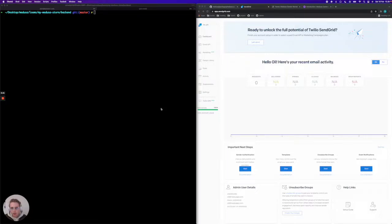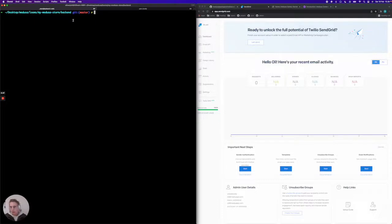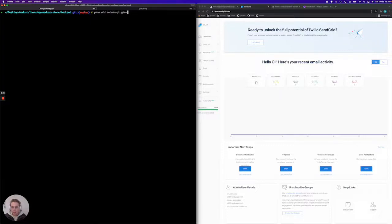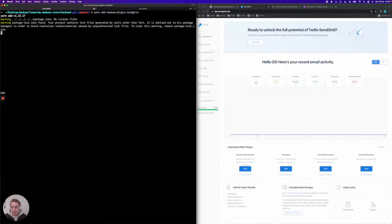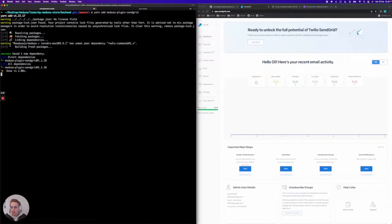We're going to jump straight into the terminal and install the plugin in a Medusa project. I'm currently in a Medusa project called backend here. I'm going to say yarn add medusa-plugin-sendgrid, and that's going to install the plugin.